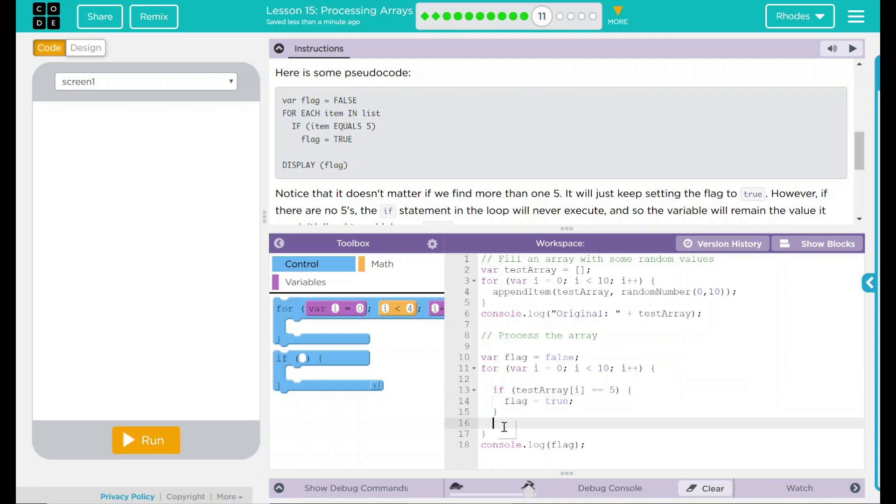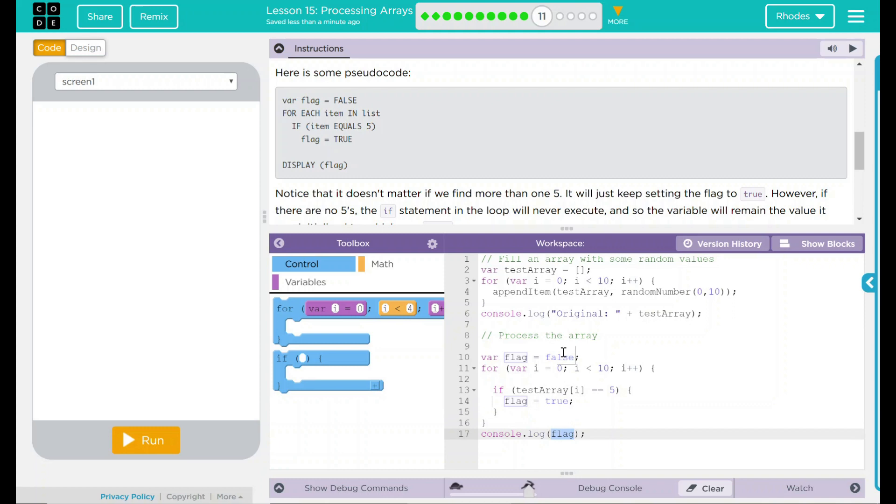Then at the end, we just want to display whatever the current variable for flag is. If there is no 5s, it's false. If there is a 5, it should be true. Let's see if that happens.